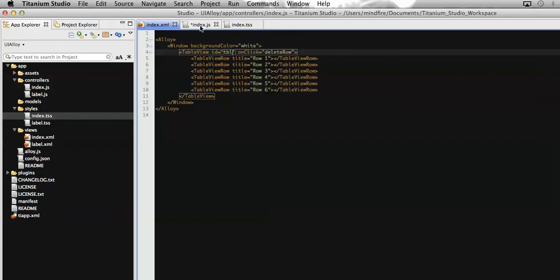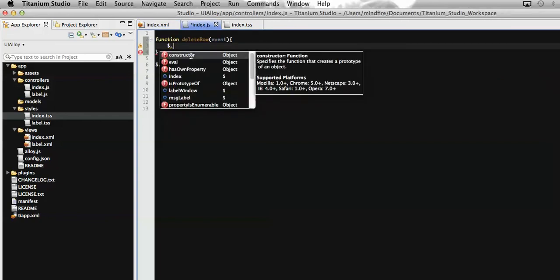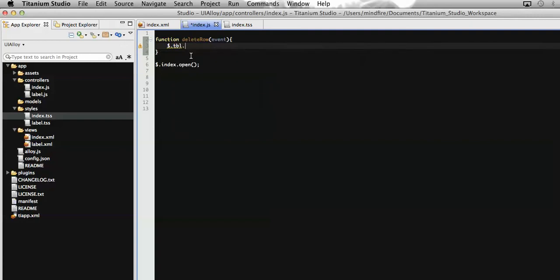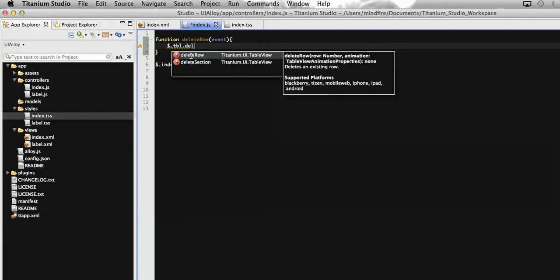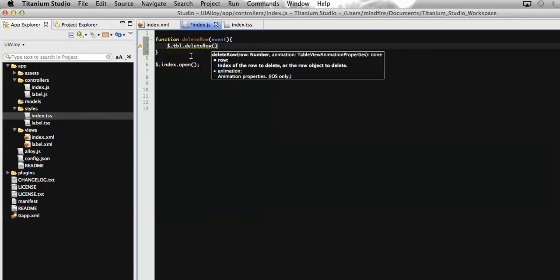Now on controller, let me get that table by its ID property. To delete any row in a table view, Titanium also provides a method associated with the table which is deleteRow, generally used to delete the rows from the table.